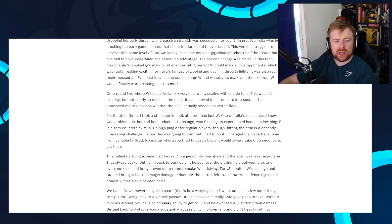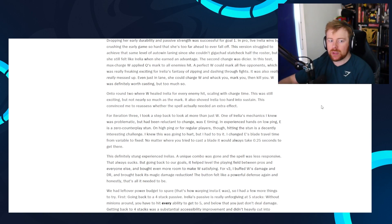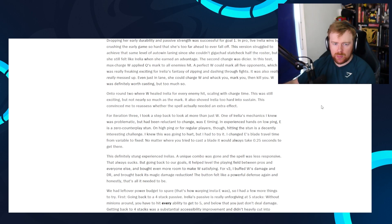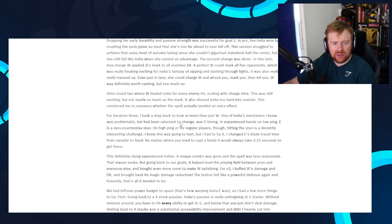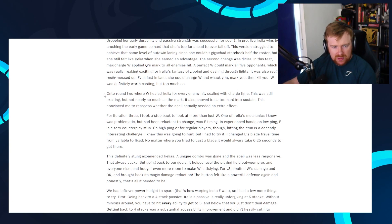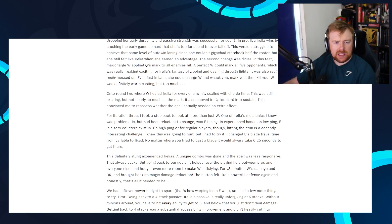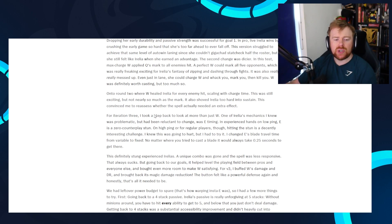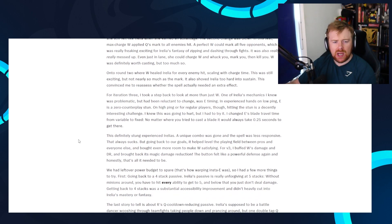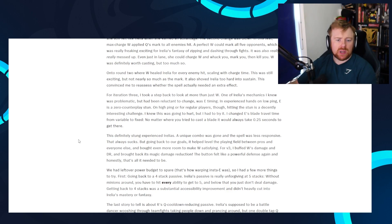On to round two, where W healed Aurelia for every enemy hit, scaling with charge time. Oh great. We need more healing, right? I don't think we need more healing. Again, Aurelia's Q, I would say, heals a lot anyway, unless they were nerfing that, but I don't think they are. Yeah, I don't think there's no Q reduction in healing or anything. Aurelia's W heals for every enemy hit, scaling with the charge time. This was still exciting, but not nearly as much as the mark. It also shoved Aurelia too hard into sustain. This caused me to reassess whether the spell actually needed an extra effect. For iteration three, I took a step back to look at more than just the W.